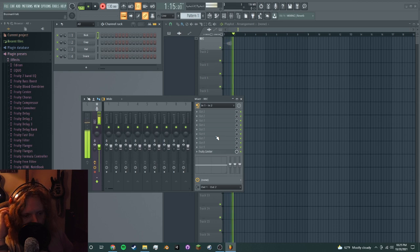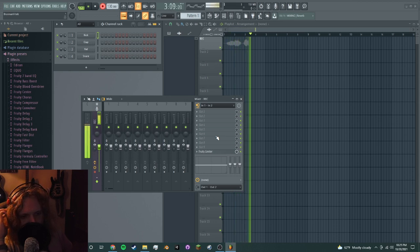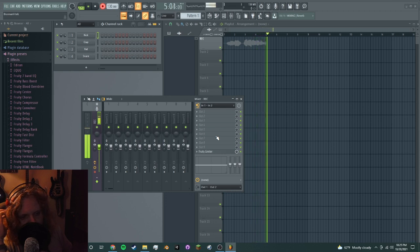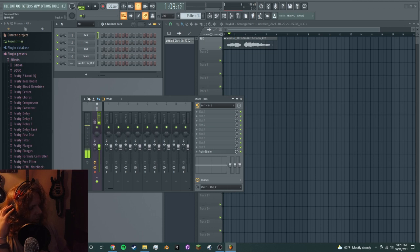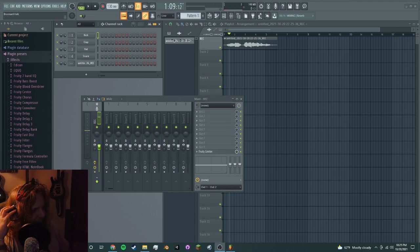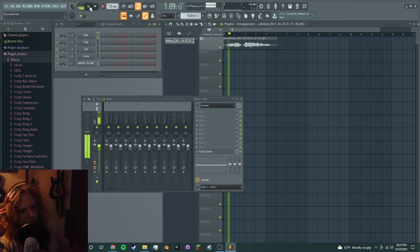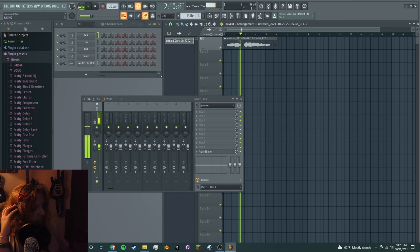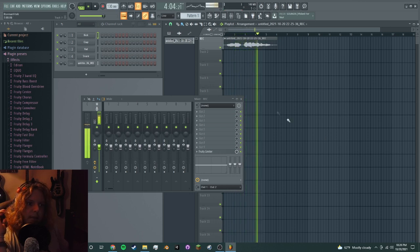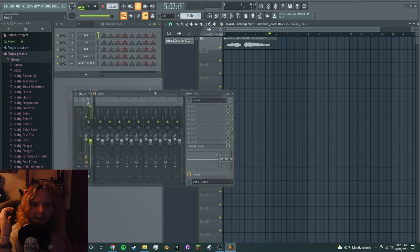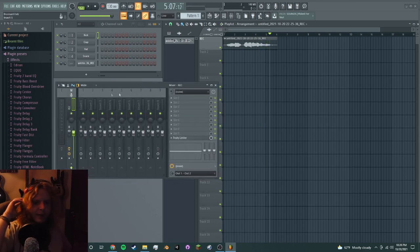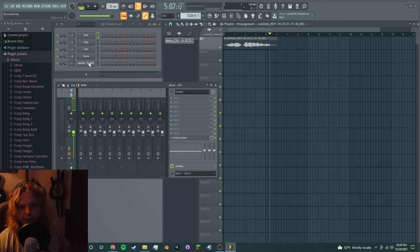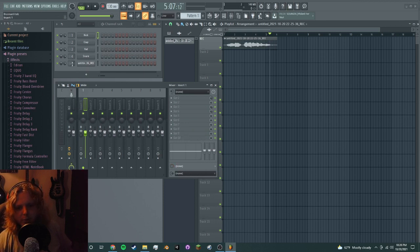Far over the misty mountains cold. Cool. Now that that's done, I'm going to drop that. There we go. Let's listen back to it. Far over the misty mountains cold. Oh, I missed a couple of notes. Whatever, it's fine.